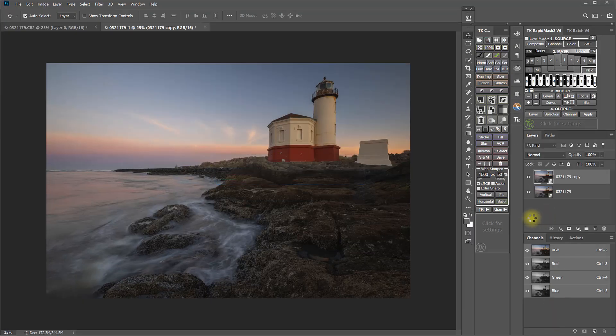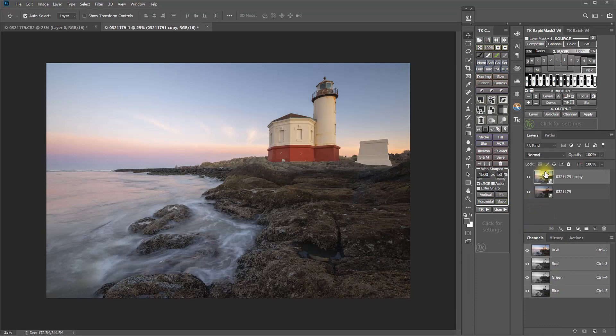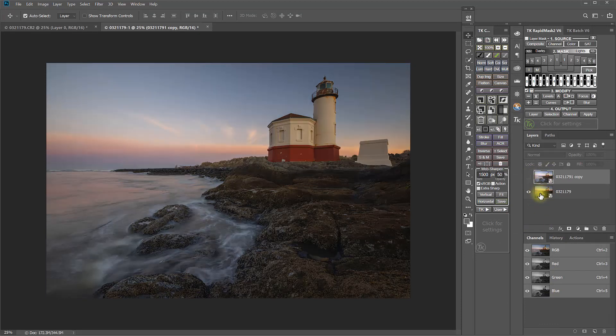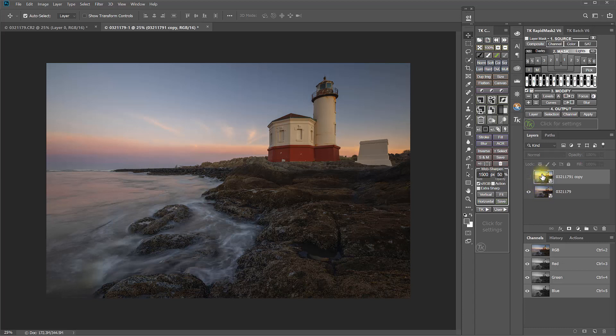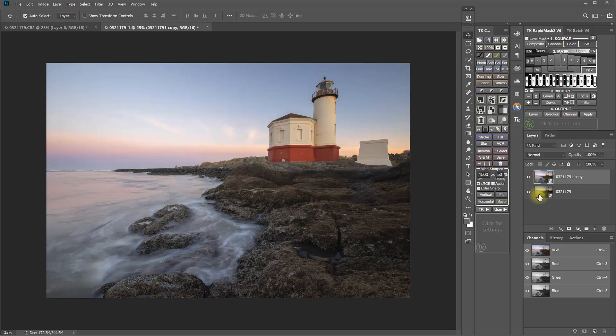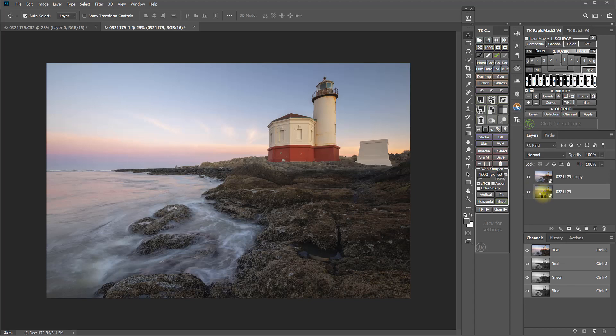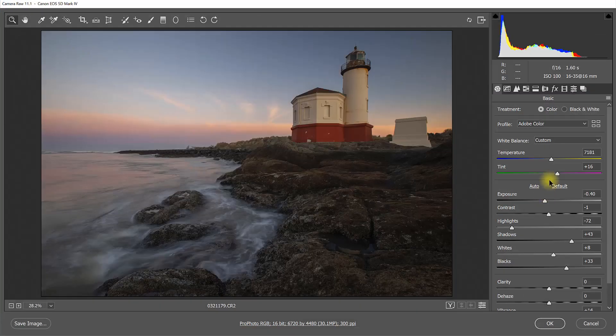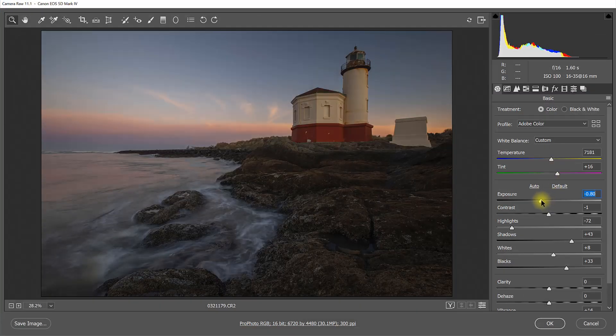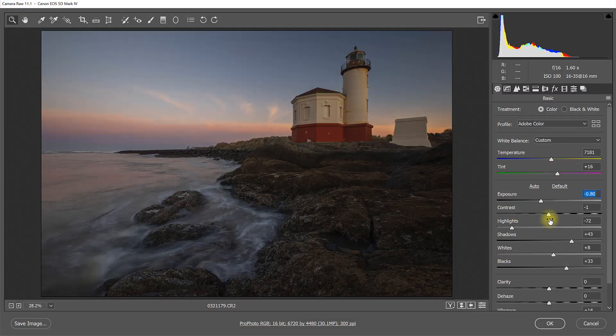And when I say OK, now those changes are updated in this copy. But notice they didn't get updated in the other copy because those two are not linked to each other. And that means that I can open up this bottom copy and make completely separate adjustments to that. And these are just two different interpretations of the raw information.